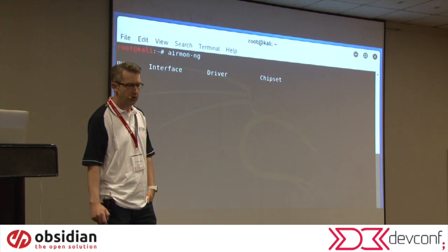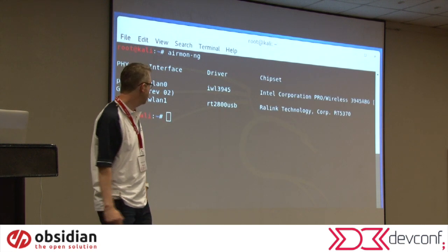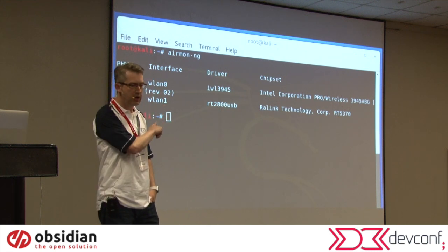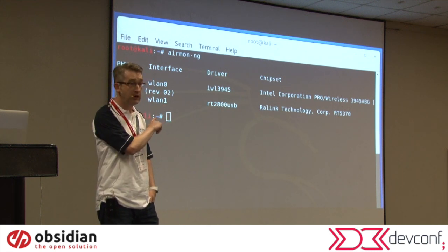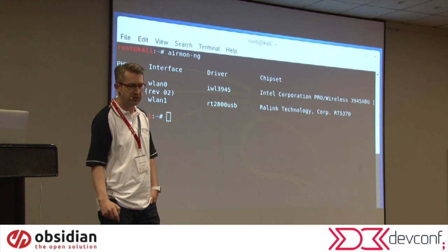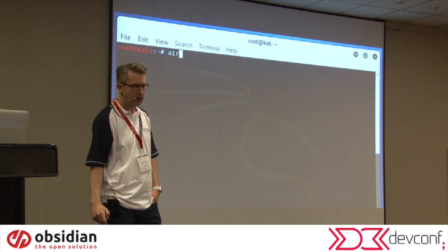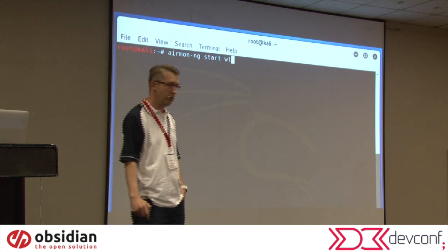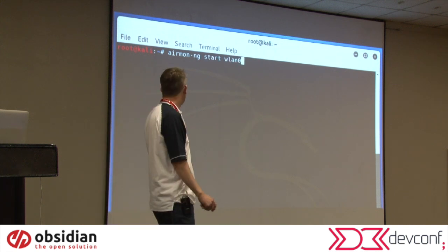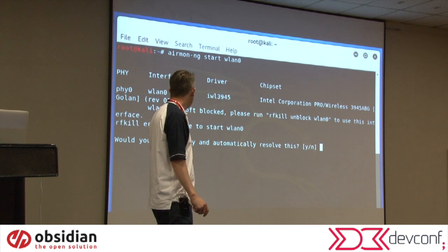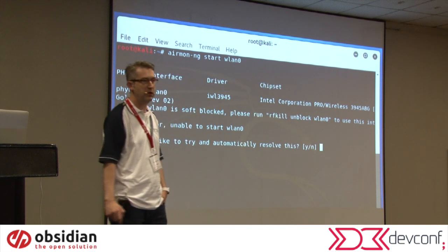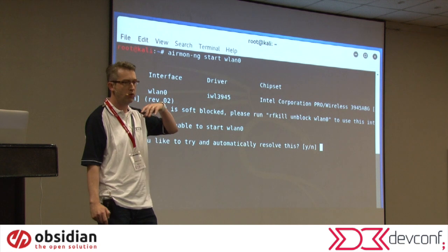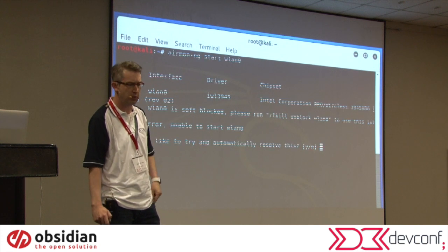The first tool I'm going to run is something called AirMon, which will show me my wireless adapters again. We're going to worry about that WLAN 0 device — the Intel one. If I run AirMon-ng start WLAN 0, you see it's already giving me a problem, because there are other processes on your computer that are busy using that wireless device.